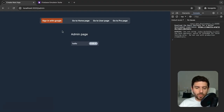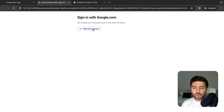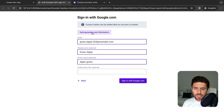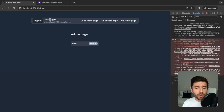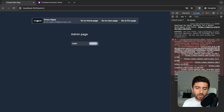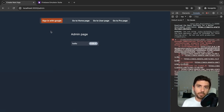Clicking the sign-in with Google button redirects us to the Google emulator authentication. Add a new account, auto-generate the user information, and sign in. We have the user's name and email on the current user state. Clicking log out signs out and renders again the sign-in with Google button.